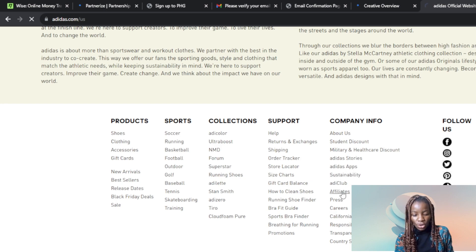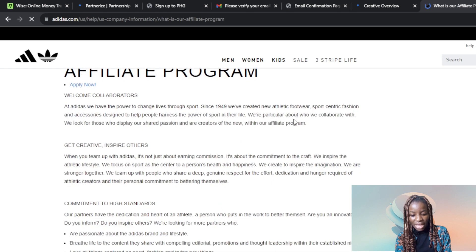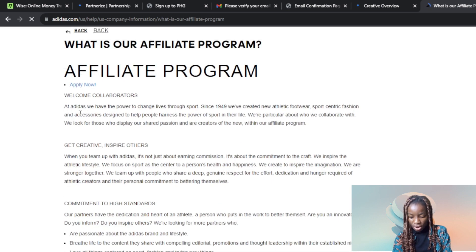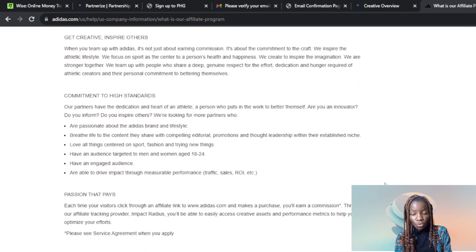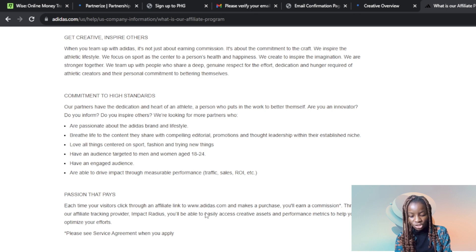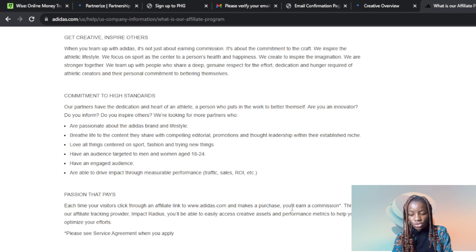Once you click on Athletes, it's going to open up a window where you can learn more about the athlete program. It says Adidas has the power to change life through sports. The most important part to read is the commitment to high standards — those qualified to join are passionate about the Adidas brand. Each time your visitors click through an affiliate link to adidas.com and make a purchase, you earn a commission.